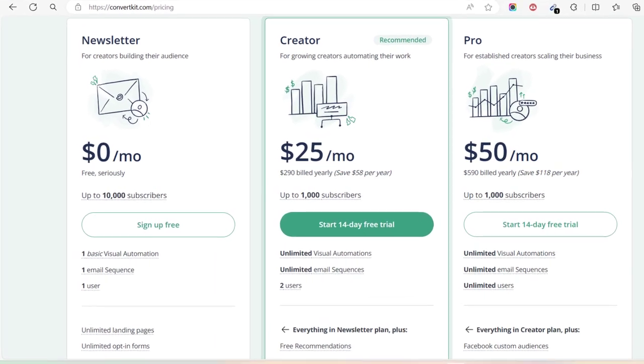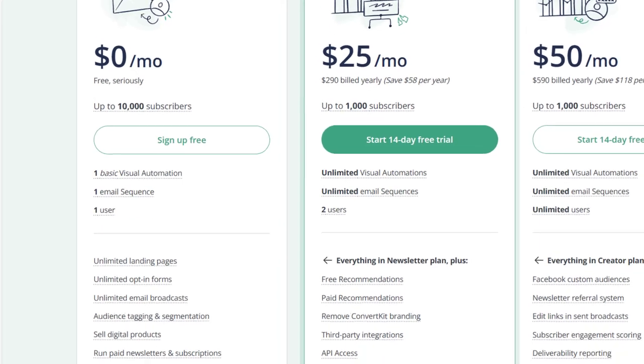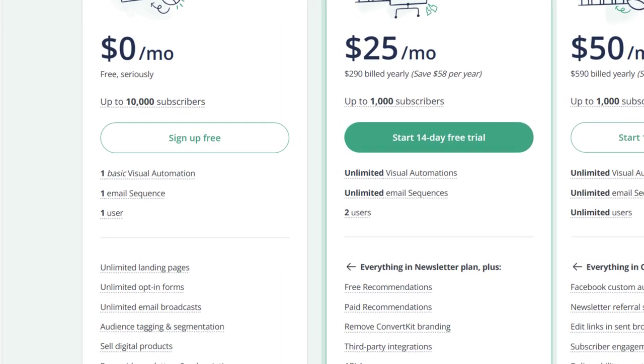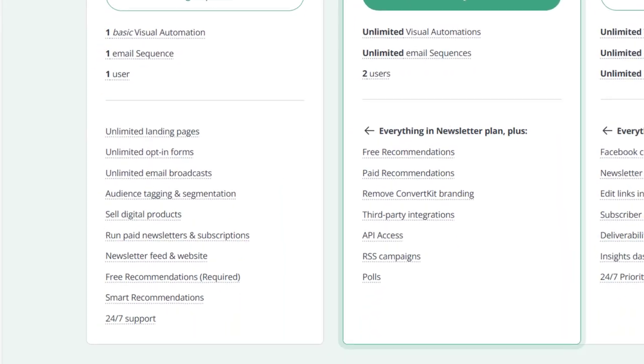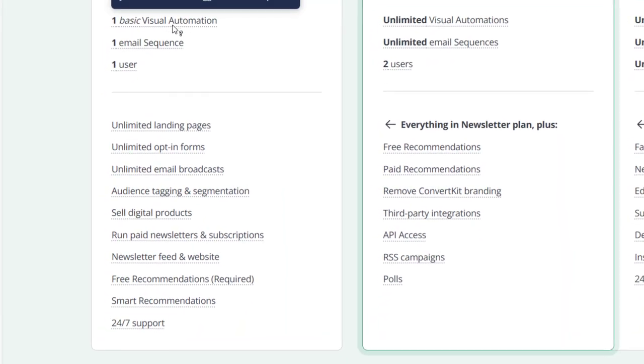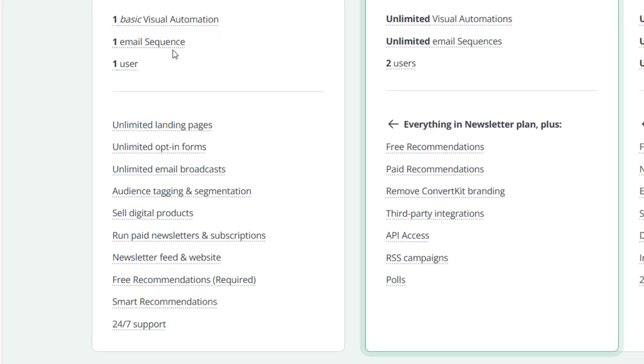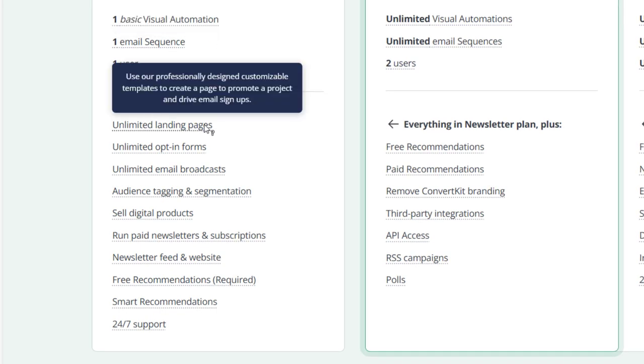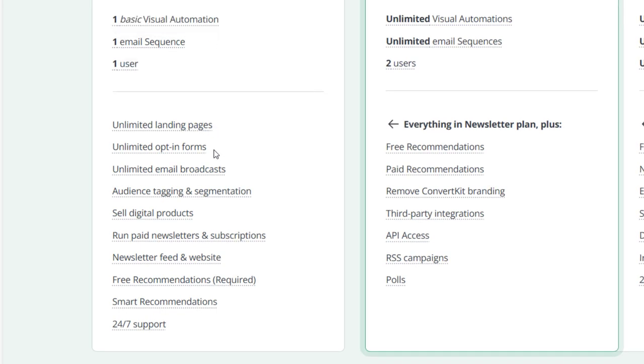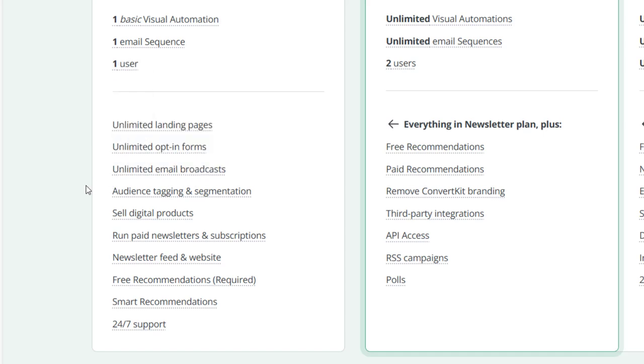You can grow to 10,000 subscribers without paying a single dollar. Here's what you get: one basic visual automation, one email sequence, one user, unlimited landing pages, unlimited opt-in forms, unlimited email broadcasts, and audience tagging and segmentation. I particularly checked the unlimited email broadcast - I sent out five emails today and none were flagged.